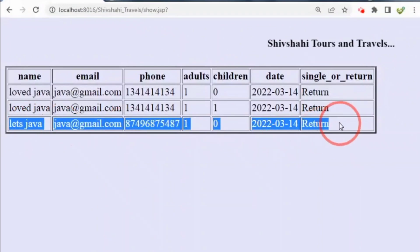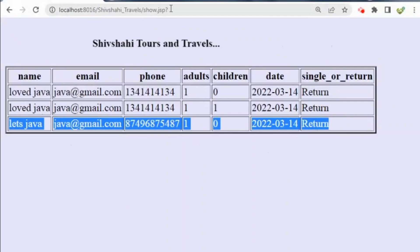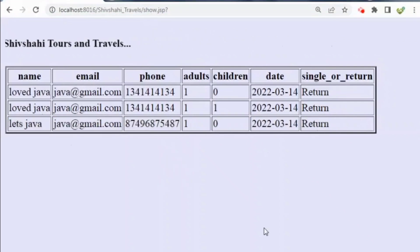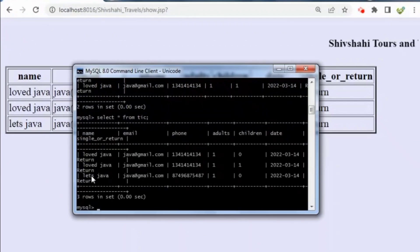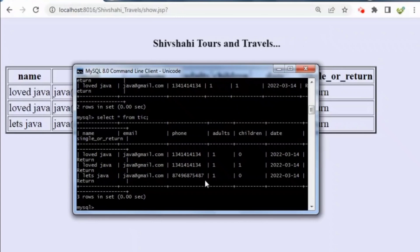In show.jsp we can see that the name, email ID, phone, adults, children, date, and single or return ticket type is saved and displayed. In MySQL we can see that the complete information is saved in our SQL database as well.